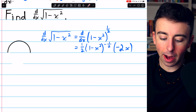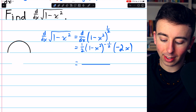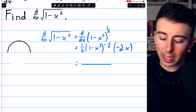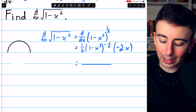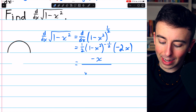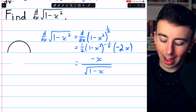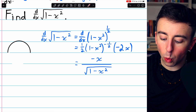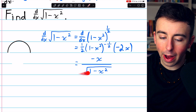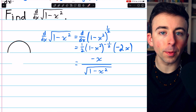And if you care to simplify this, the 2 and the one half will cancel out, and we can write the negative one half power as a square root in the denominator, leaving our final answer as negative x divided by the square root of 1 minus x squared. That's the derivative of the square root of 1 minus x squared, which we could use to find the tangents to a semicircle.